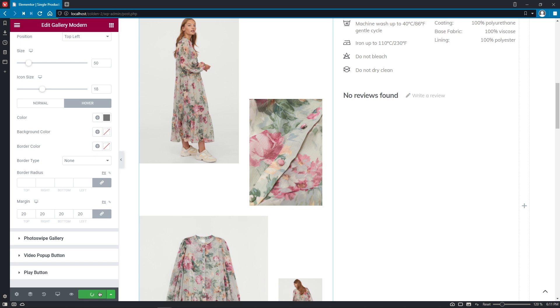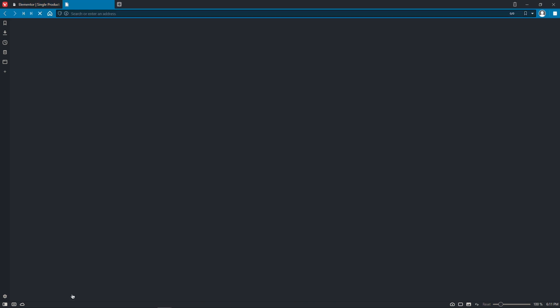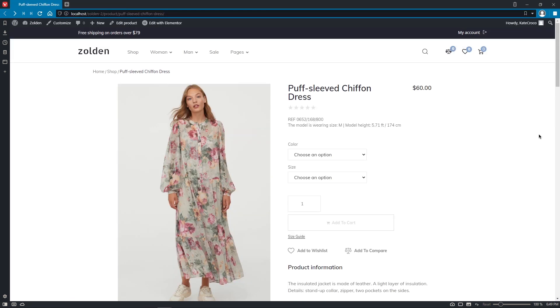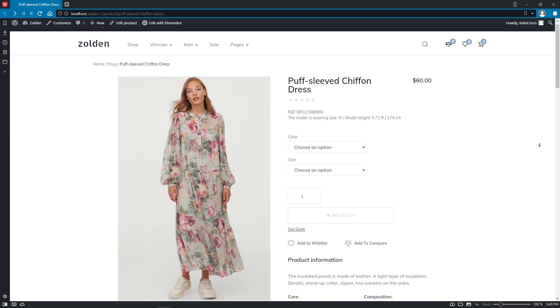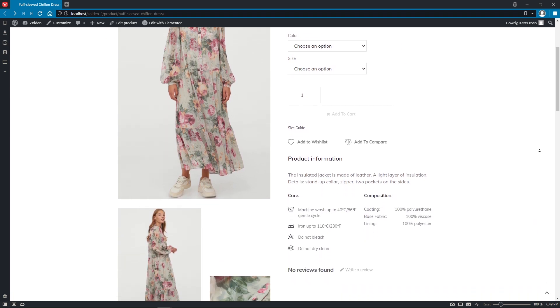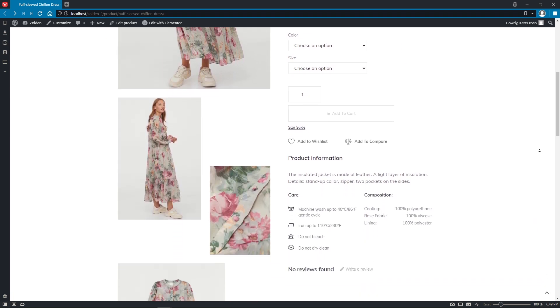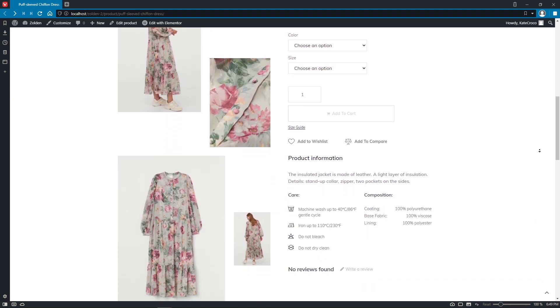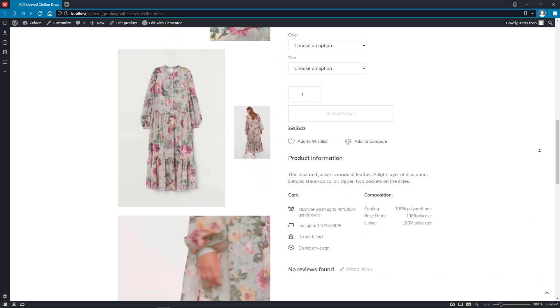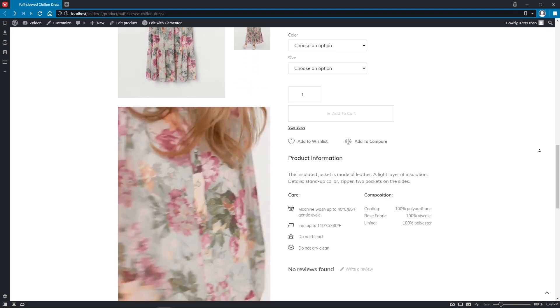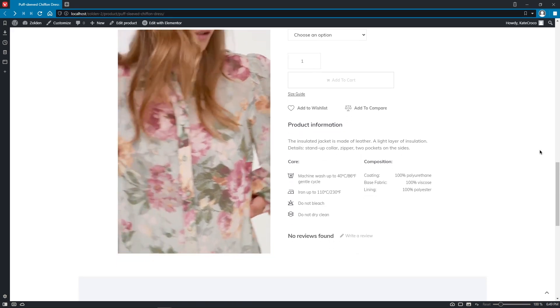So, let's update the changes. And as you can see, it makes your single product page look very nice and unique.